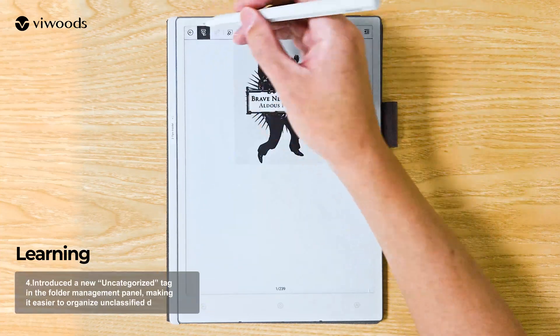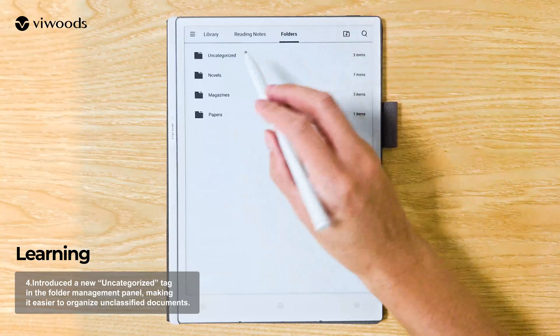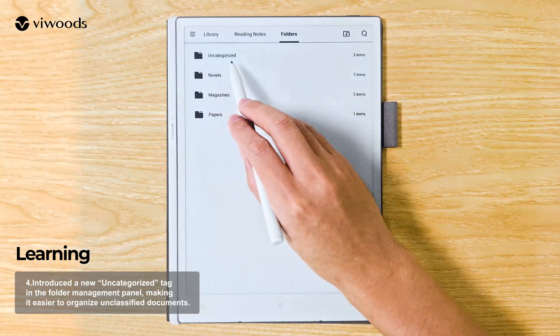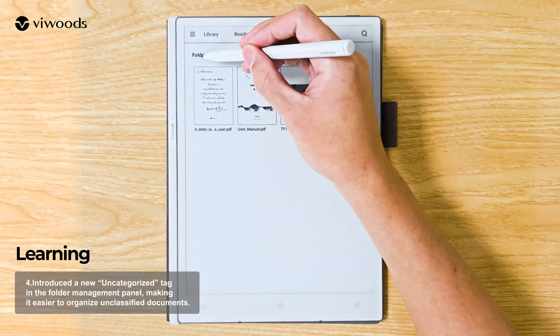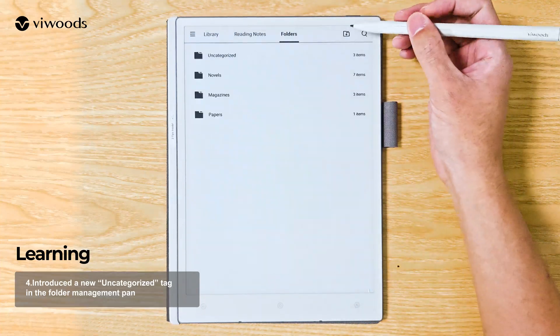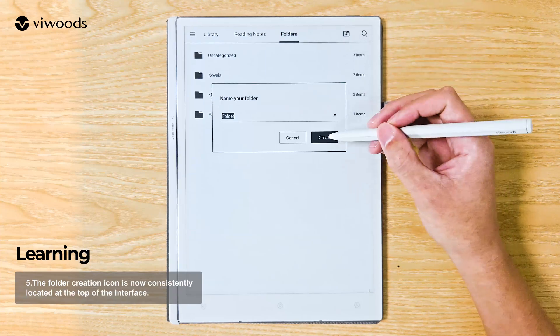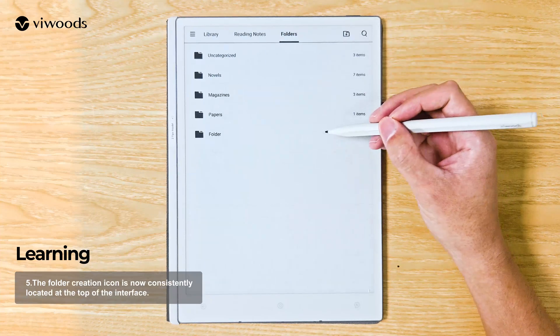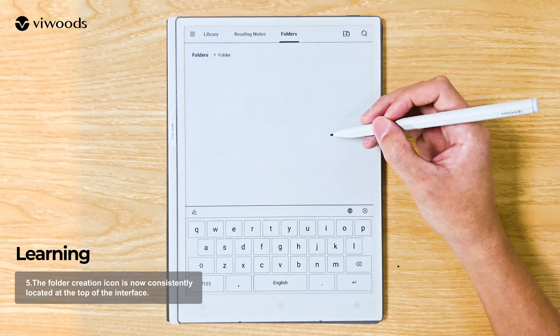Introduced a new uncategorized tag in the Folder Management Panel, making it easier to organize unclassified documents. The Folder Creation icon is now consistently located at the top of the interface.